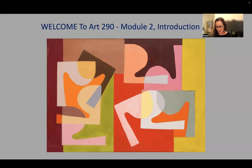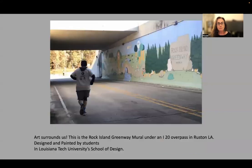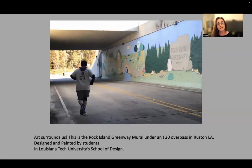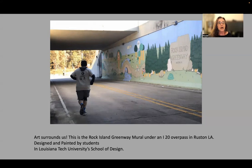Looking forward to getting started on that. Before we do, I hope this class will get you curious about the way that art surrounds you in your daily life. Sometimes we tend to immediately associate art with painting and think about paintings being in museums, but the opposite is really true — there's so much more than that, even as we saw in module one.